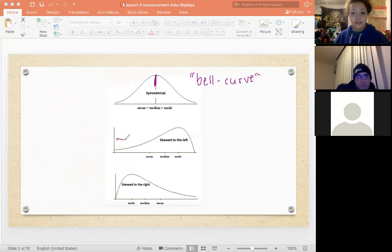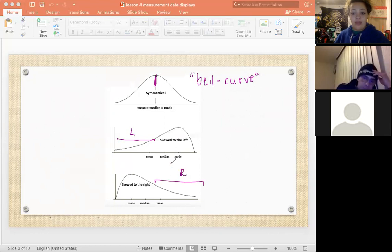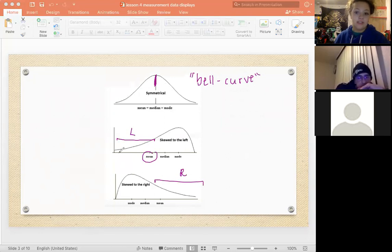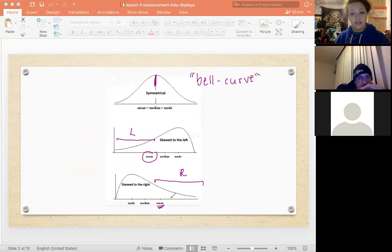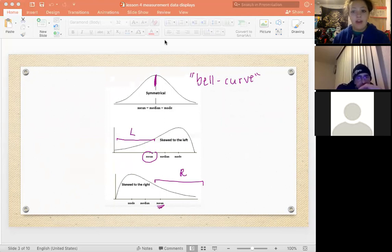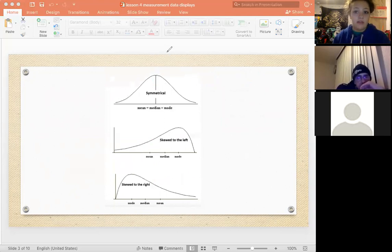Skewed to the left means the data is more spread out on the left side, and skewed to the right means it's more spread out on the right side. When skewed left, the mean is going to be the smallest of the three measures. When skewed to the right, the mean is going to be the largest, because the data is more spread out on the right.